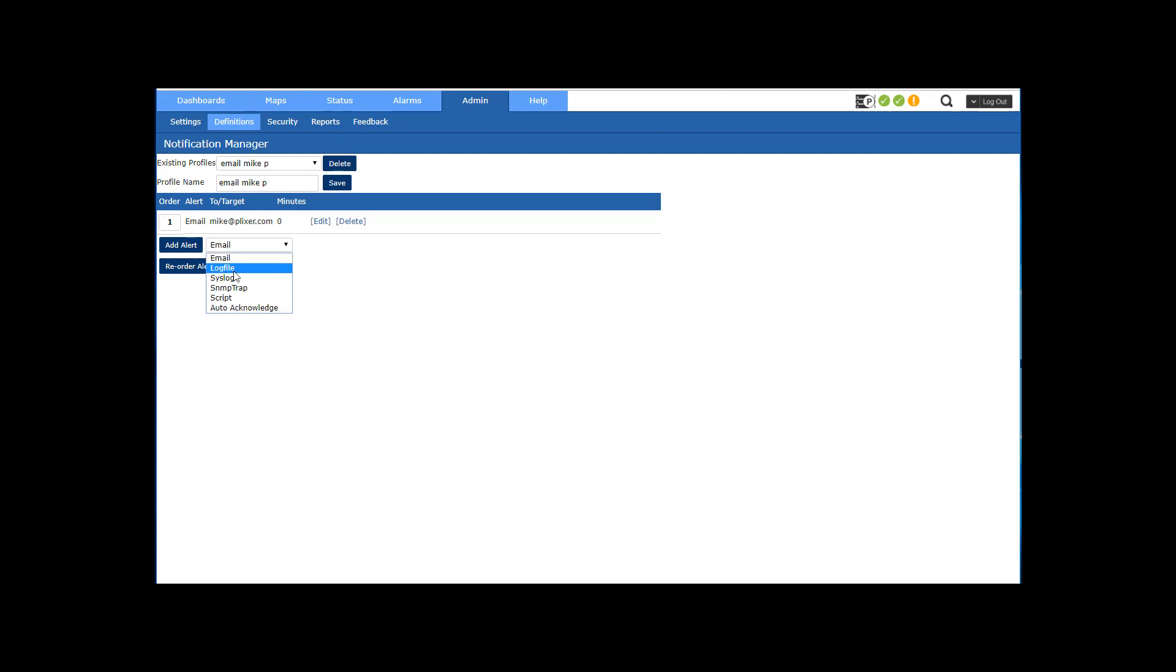You can see create a log file, syslog, SNMP trap, script, auto acknowledge. So you have some options there.